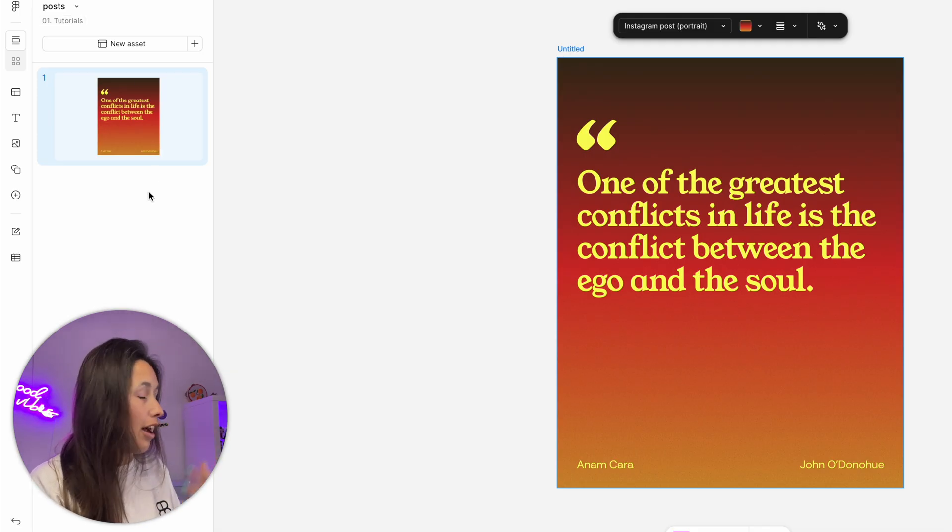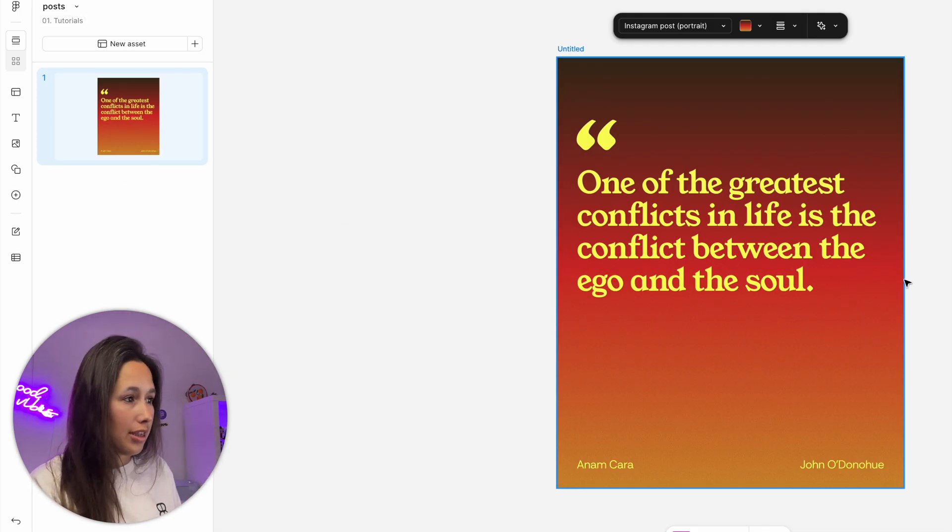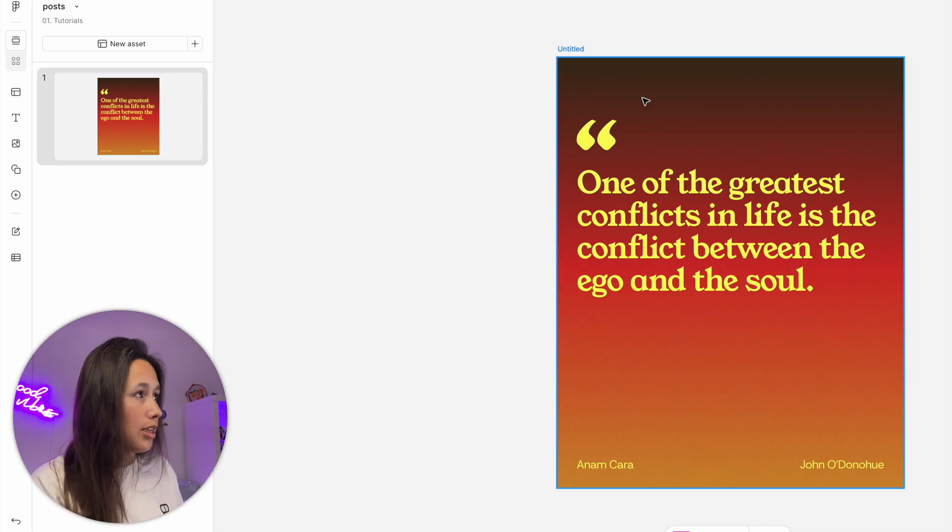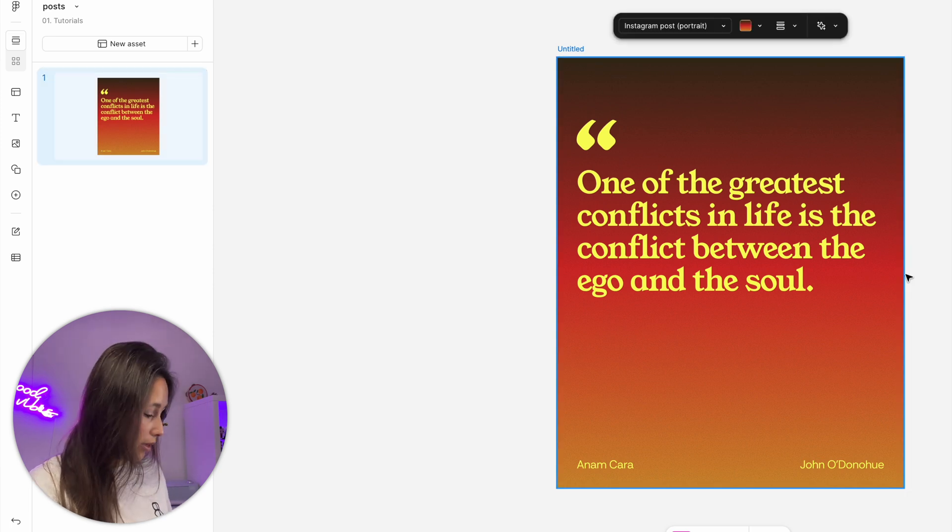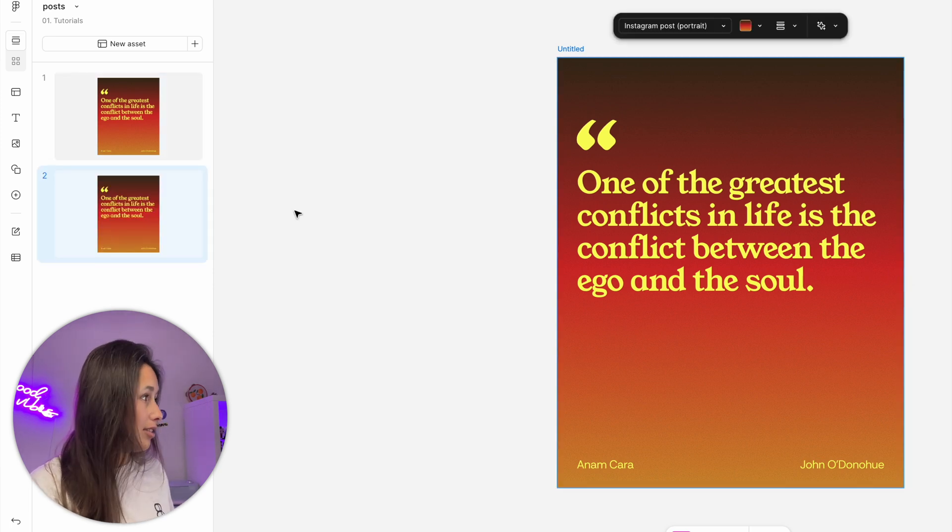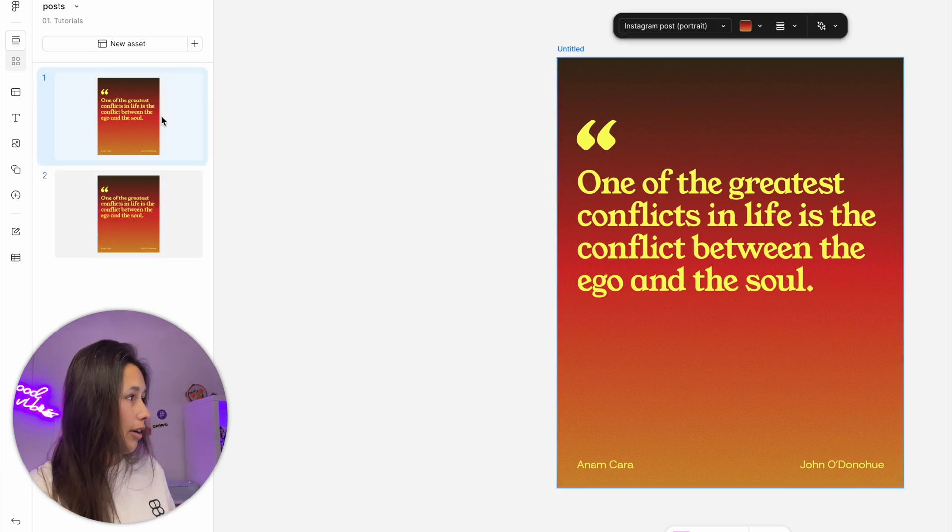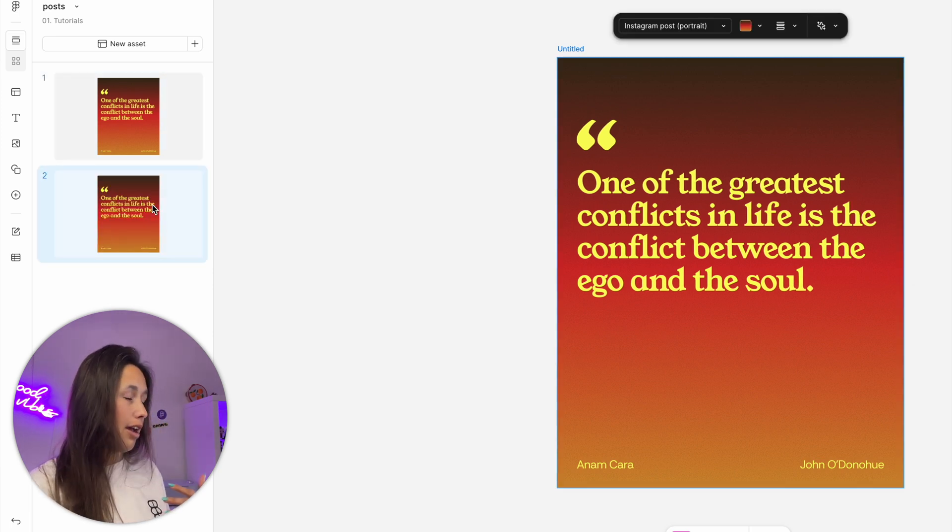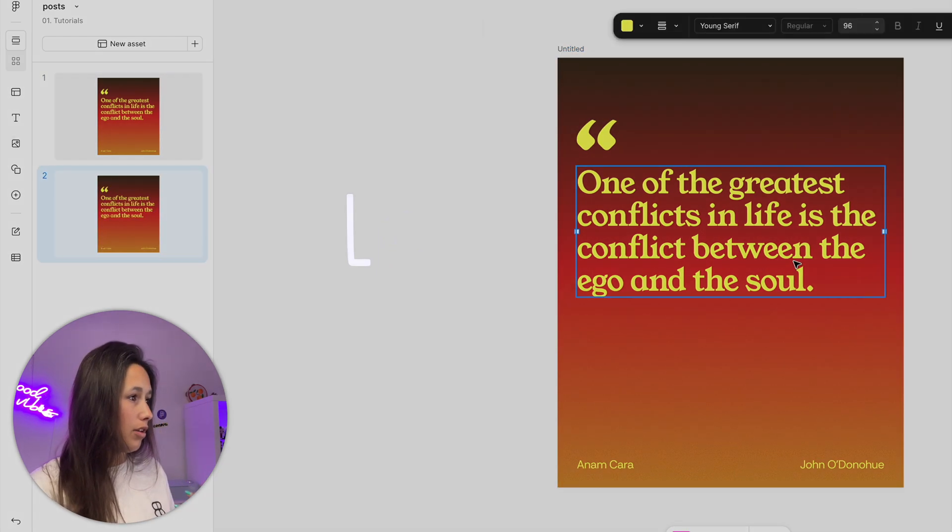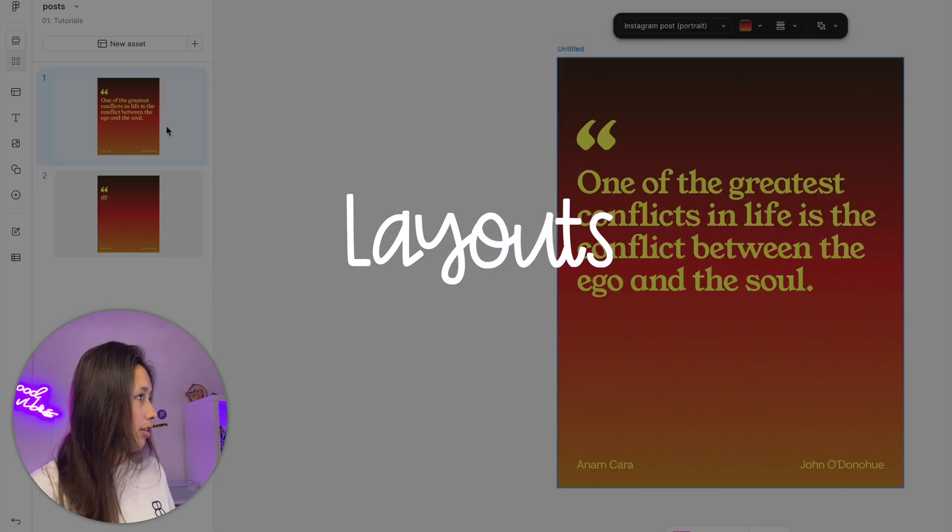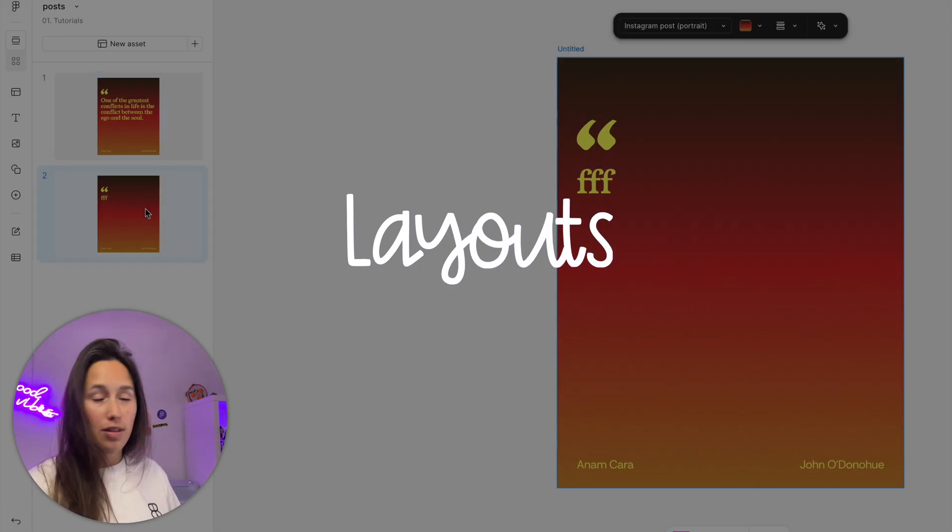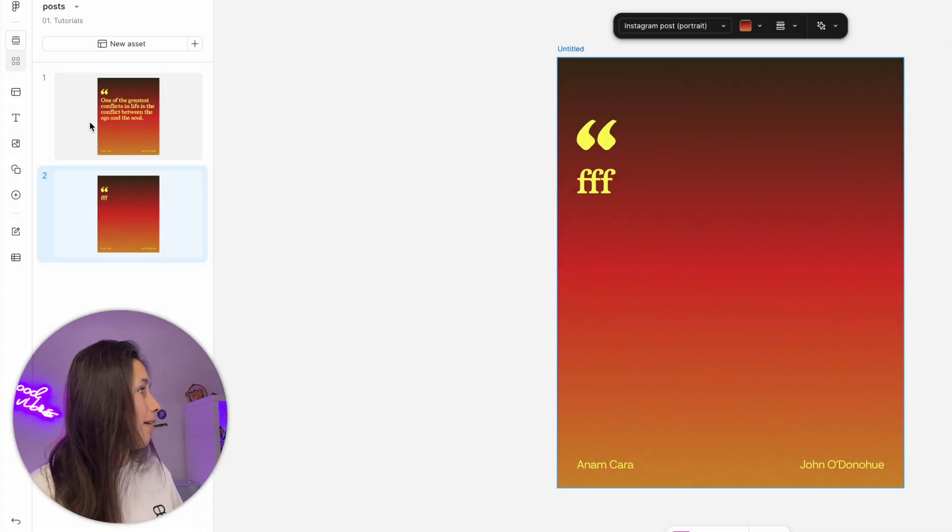If I have multiple assets, let me select this one and duplicate it with Command D. You'll see that now I have this one and that one. If I change something here, that's this one, that's that one.